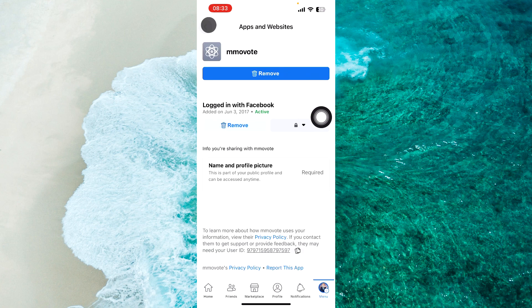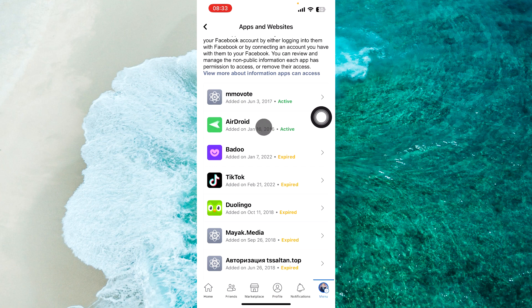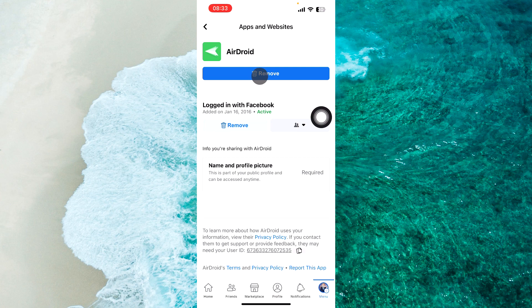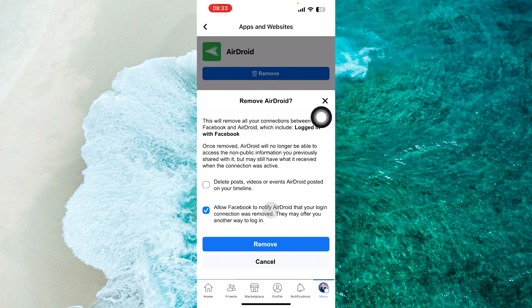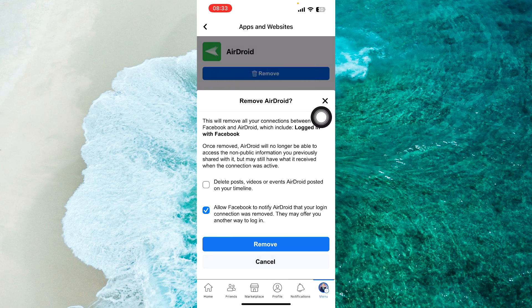Then you go back and manually remove the second app. Again, tap on Remove and from the pop-up menu, tap on Remove. One by one, you can remove all apps connected to your Facebook account.